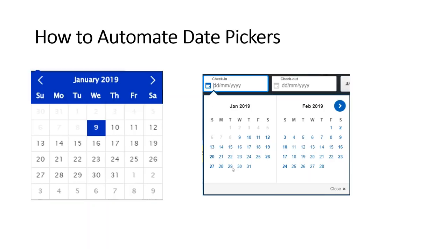In the second date picker, we have some text boxes and frames containing multiple years, months, and dates — these are all customized controls. The developer has designed this using normal web elements. We have to handle date pickers differently because the logic will be different from one date picker to another; the same logic may not work for all kinds of date pickers.